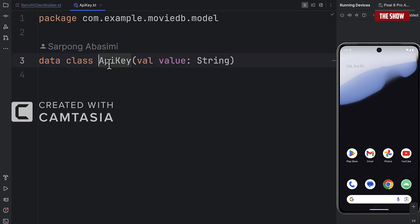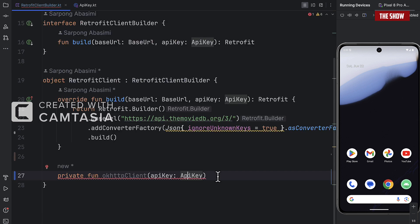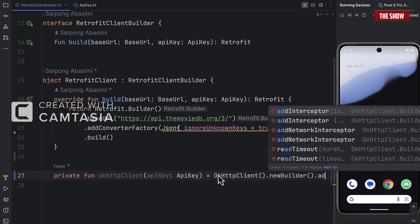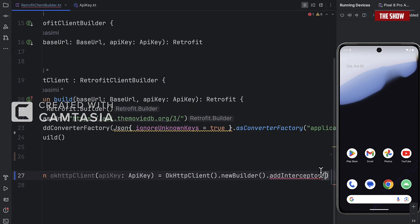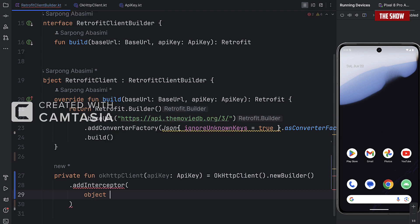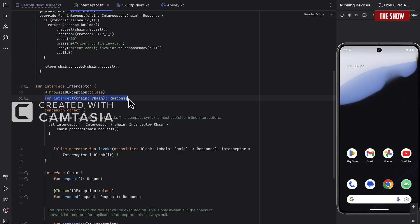The API key is essentially a data class that has a value which is a string. This function will create a new OkHttpClient — I'll call new builder on it, then call add interceptor. The interceptor is essentially like a middleware: it sits between your request and the Movie DB API server. When you make the request, it will intercept it, add the headers, and then let the request proceed to the Movie DB API.